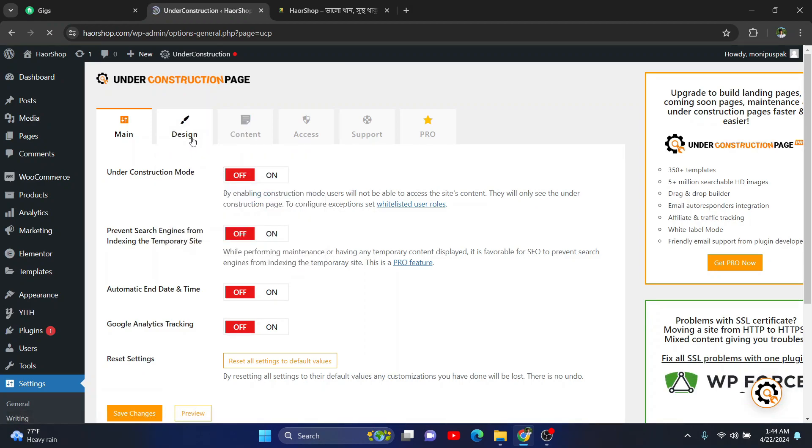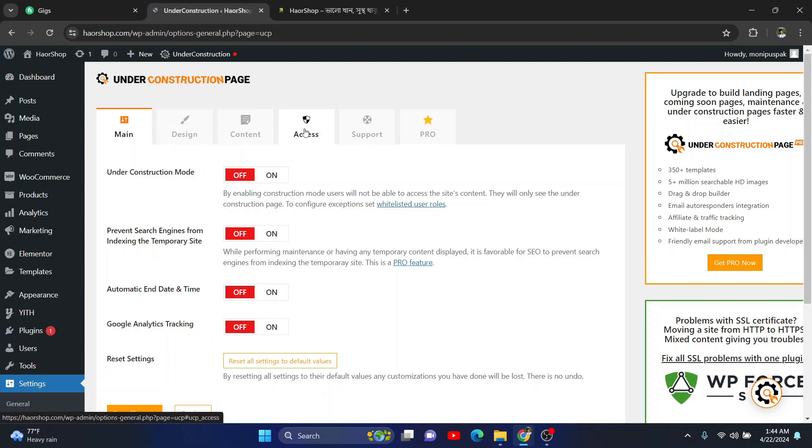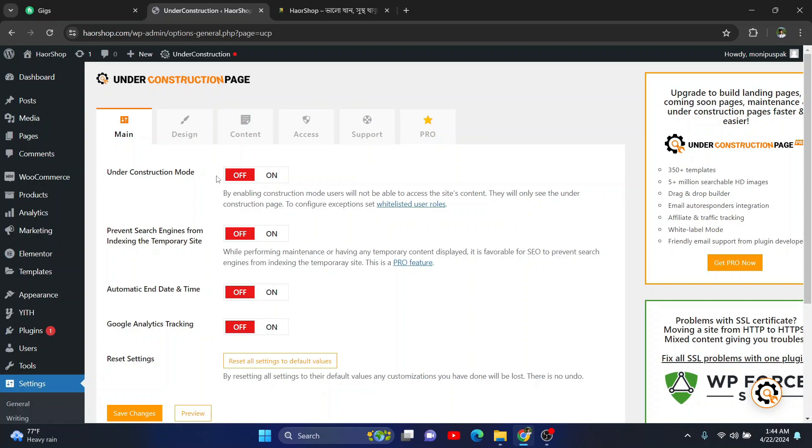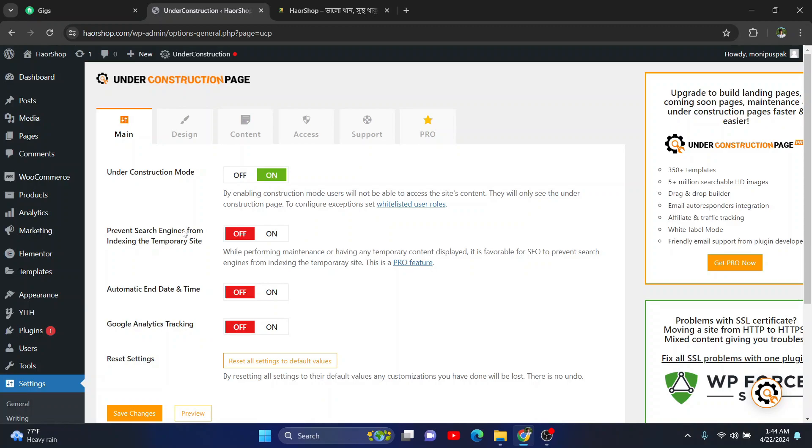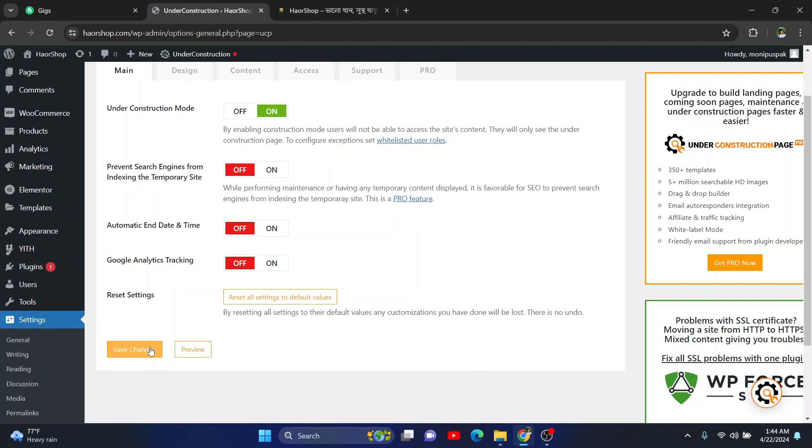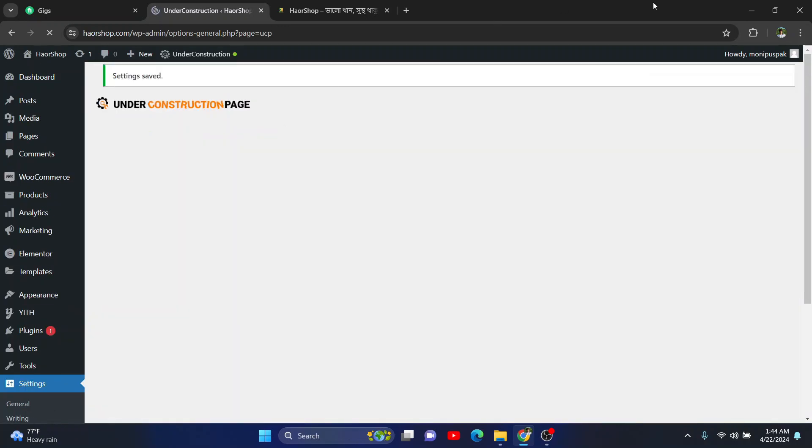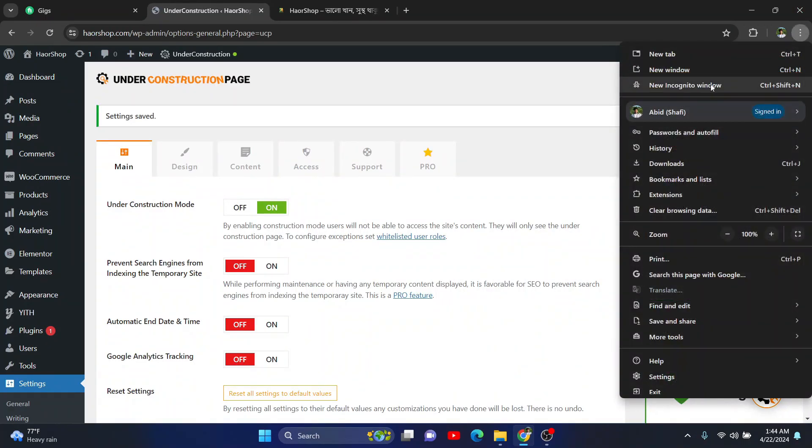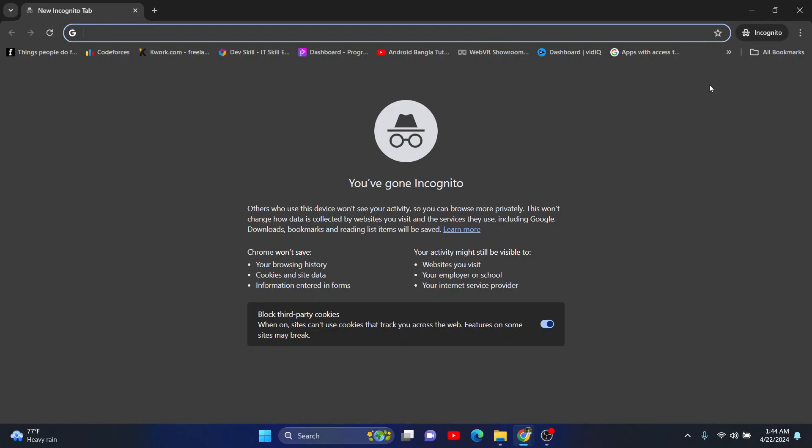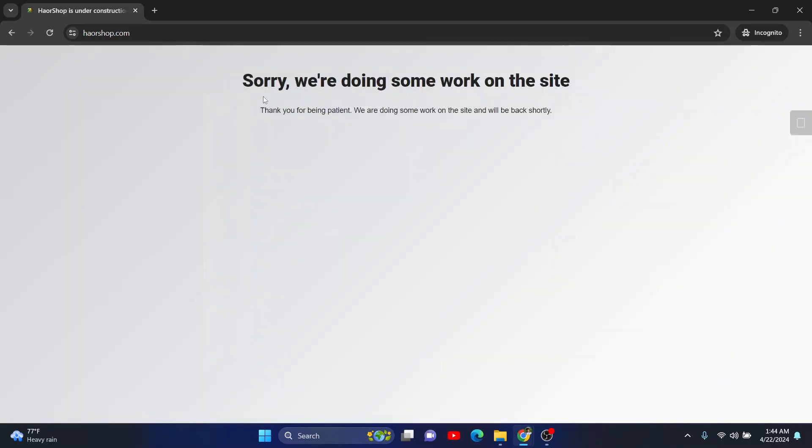So here are some buttons: main, design, content, and many other things you can check. From here you can turn on your website's construction mode anytime. Currently it is off, so if I click on the on button and save changes, then if someone loads the website they should see this under construction page.